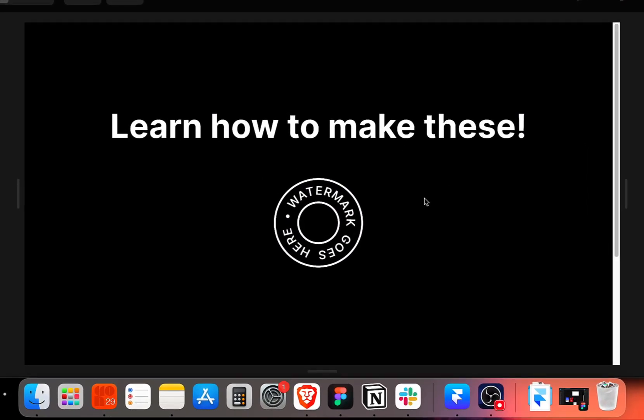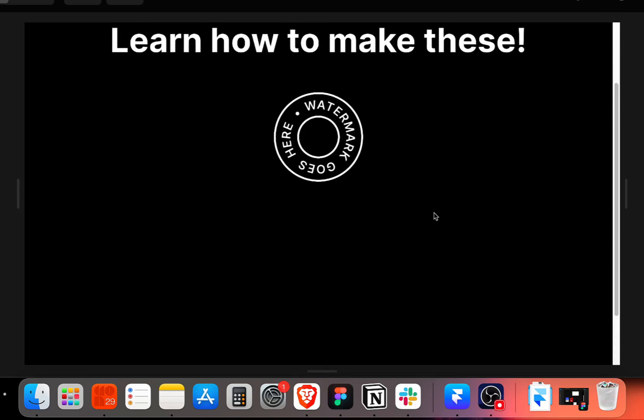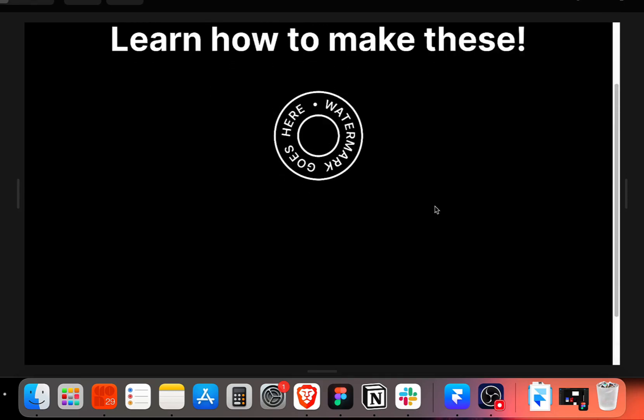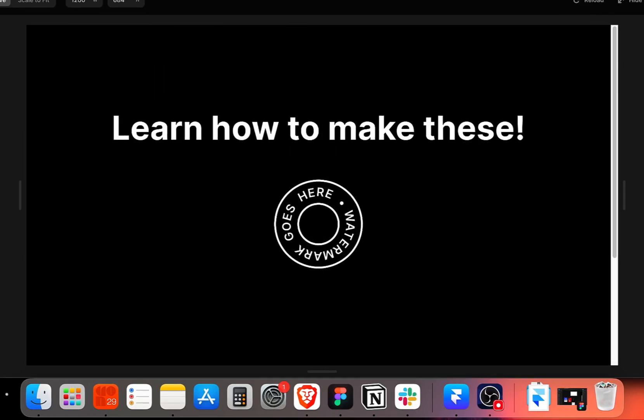So once we preview it, we can see that we have the infinite rotating watermark ready. But if you notice that while scrolling up and down on this preview, there is no animation to it.